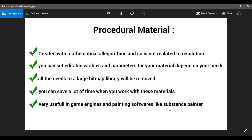A procedural material is a material created with mathematical algorithms, so it is not related to resolution. It means you can change the resolution of the material whenever you want. For example, if your model is far from the camera you can lower the resolution, and if the model is near the camera you can set a high resolution — for example, 8K.